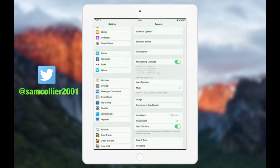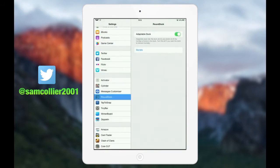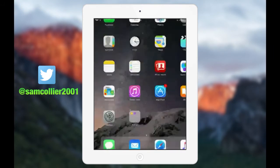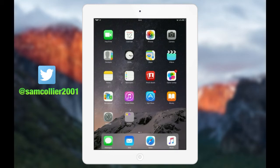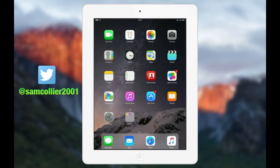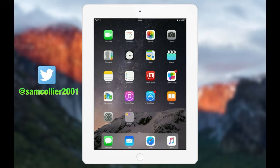First off we're going to start off with Round Dock. Basically, you might have seen it at the start of the video where it has the Messages, Mail, and Safari icons. The dock that it's on shrinks it a little and gives it a round edge look. I think it looks really nice and gives it more of a modern look. The tweak is called Round Dock on Cydia.